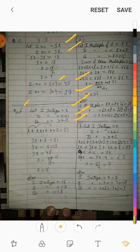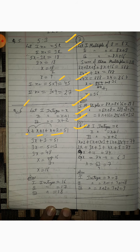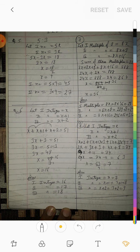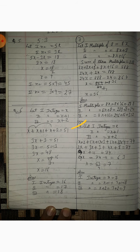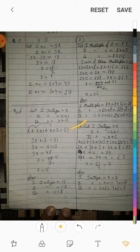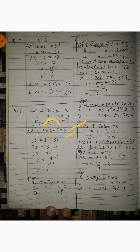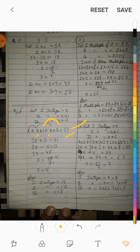According to the question, their sum is 51: x plus (x plus 1) plus (x plus 2) is equal to 51. Combining like terms: 3x plus 3 is equal to 51.